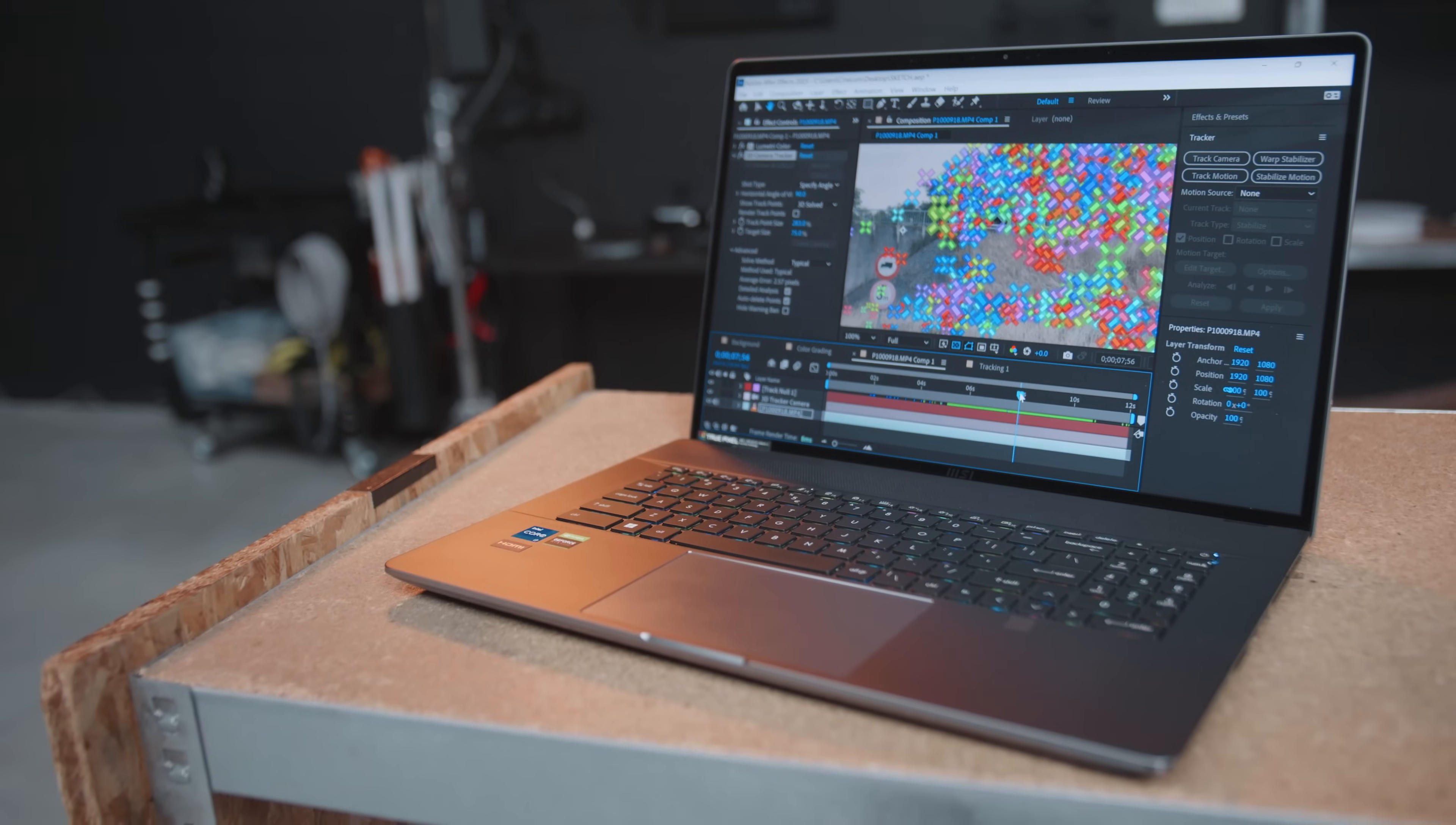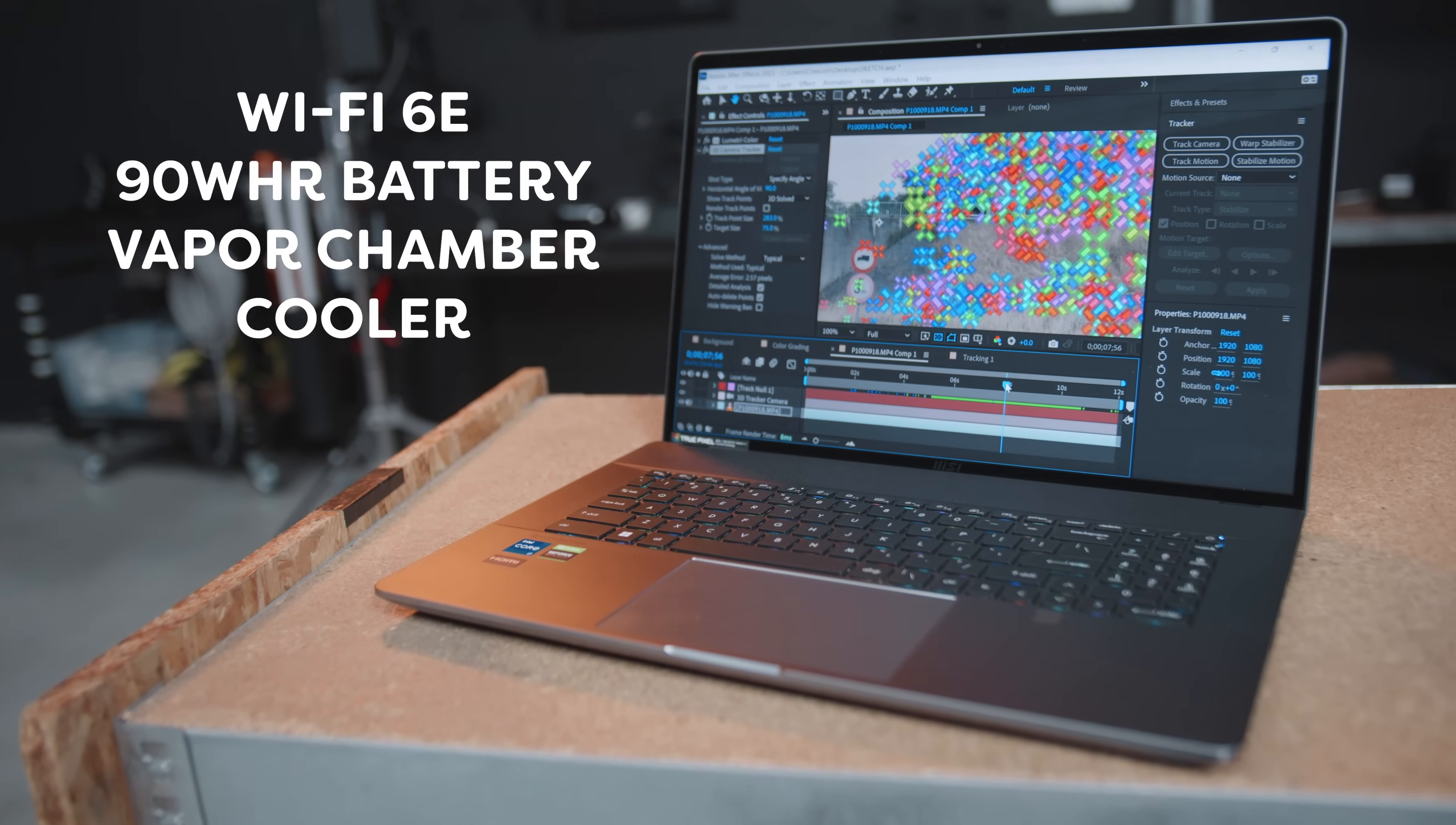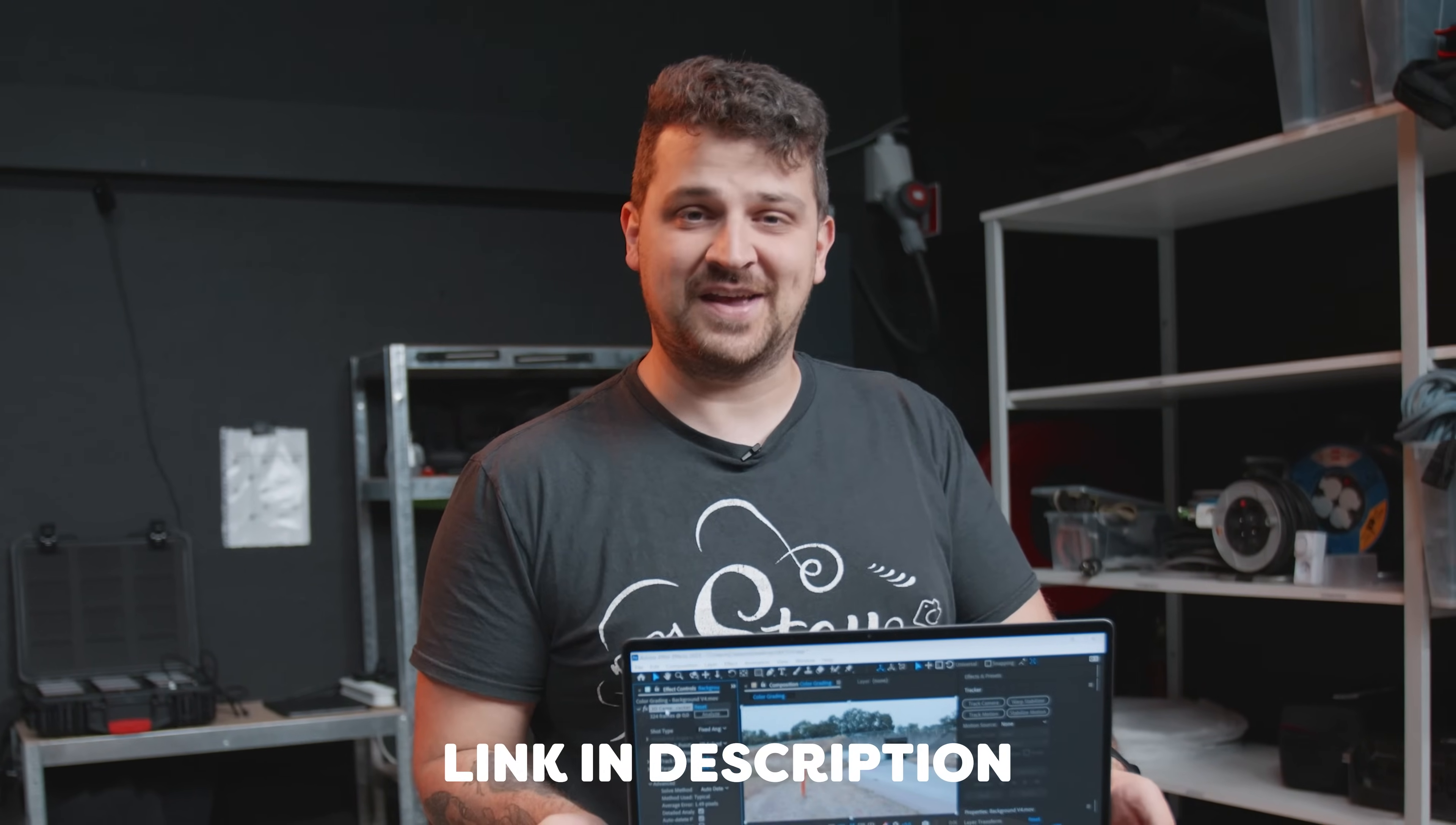Combine that with super fast Wi-Fi 6D. A powerful 90 watt hour battery. And a special cooling system called vapor chamber cooler. And you've got the perfect laptop for creative professionals. Now check out the link below if you want to know more about the Z17.